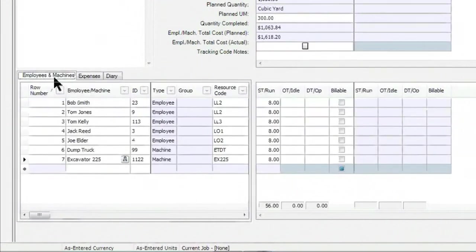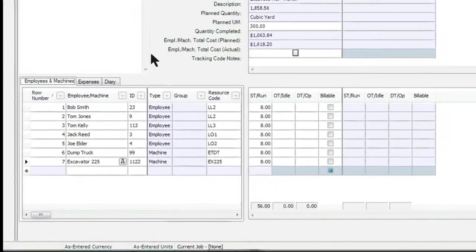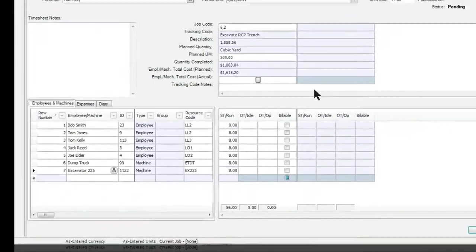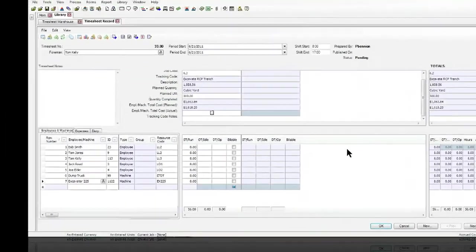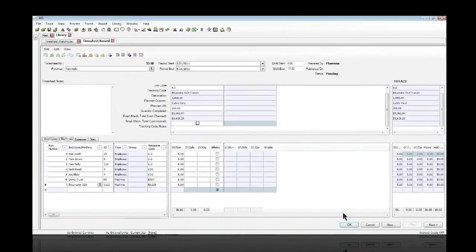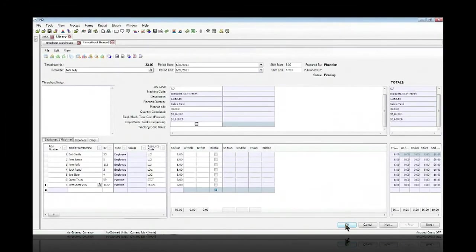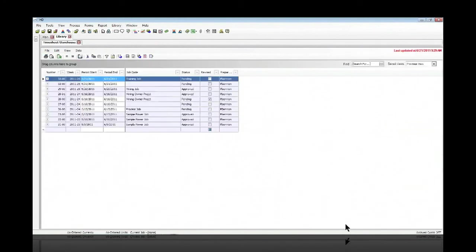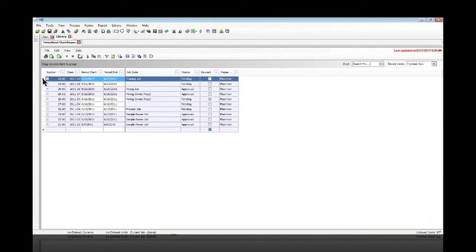That covers the basics of entering a timesheet. The final step would be to simply click OK, and we've now entered in a timesheet and are ready for it to be approved and downloaded into our tracking register. So that wraps up today's session about how to enter a timesheet straight into Hard Dollar so that you can take advantage of that information in measuring the progress of your project.